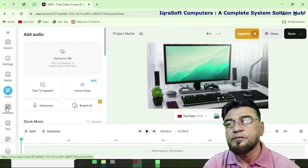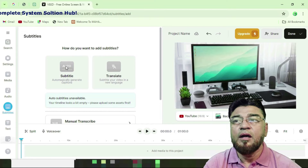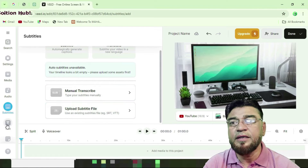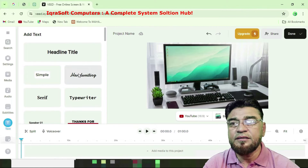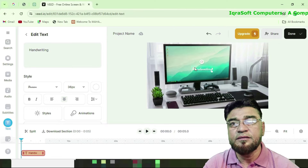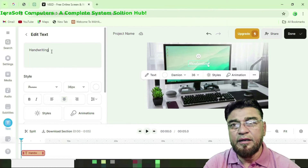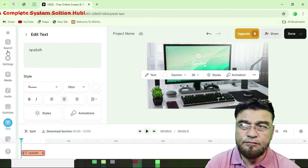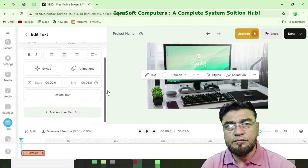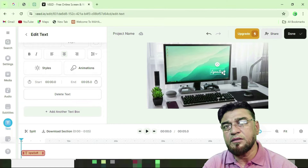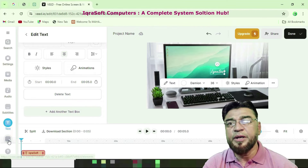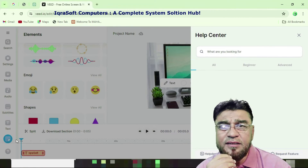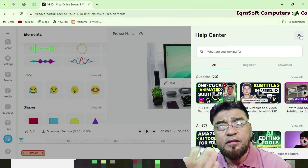Next, audio voiceover and subtitle options appear — how do you want to add subtitles? You can use auto-transcription or upload a subtitle file. There is also a title and handwriting text option. I add handwriting-style text here. Format it according to your requirement — I'm adjusting the color, moving it to the right. A help center is there if you have any questions; type your question there.